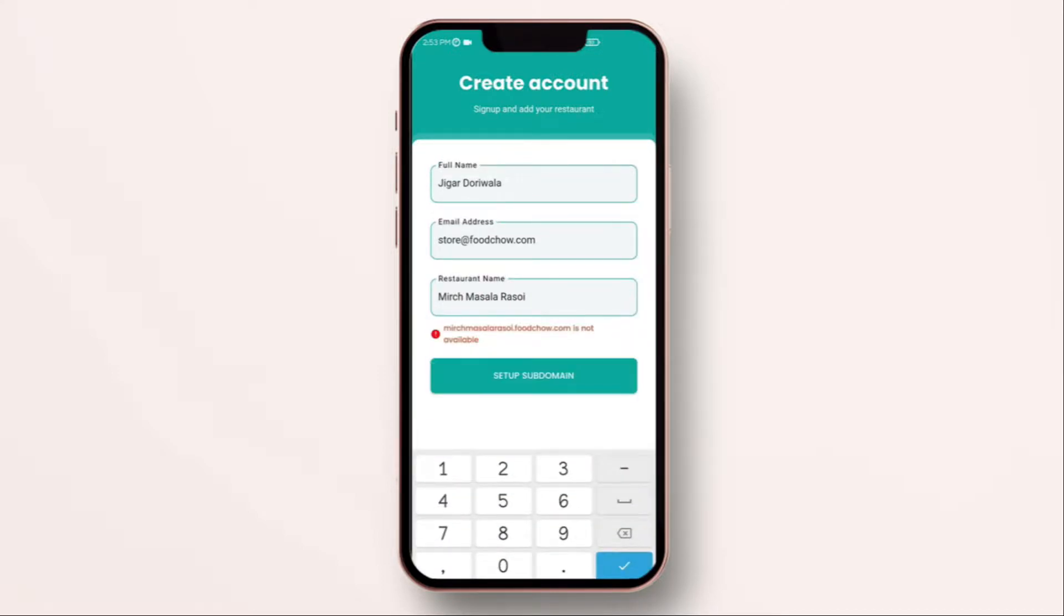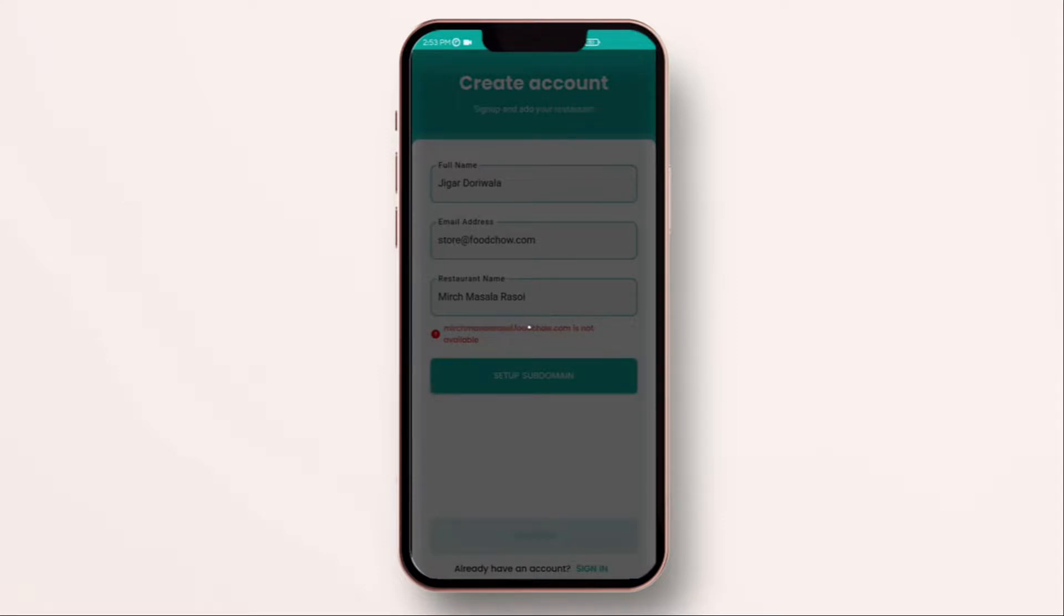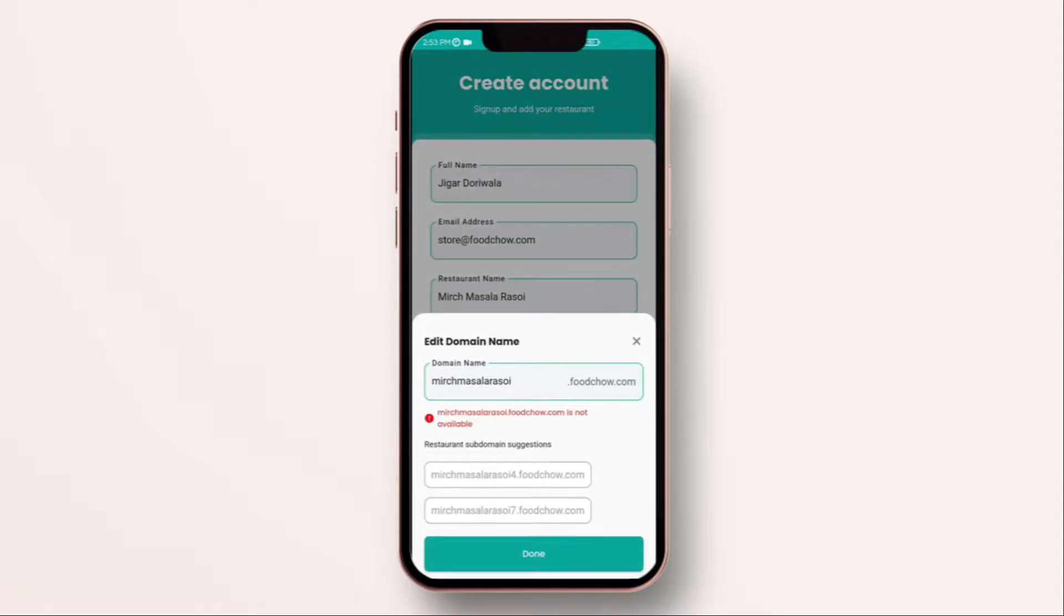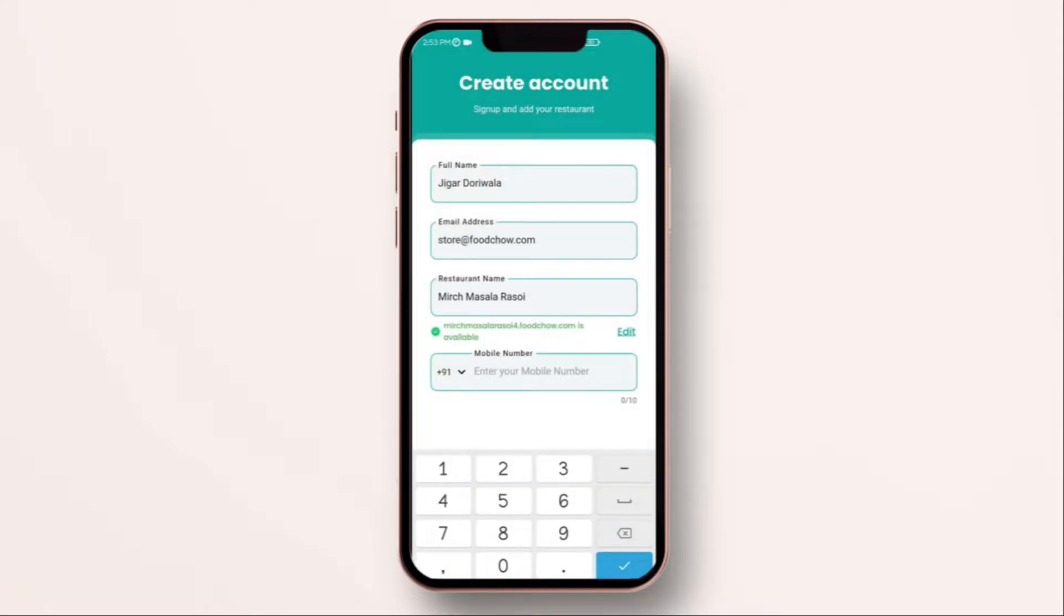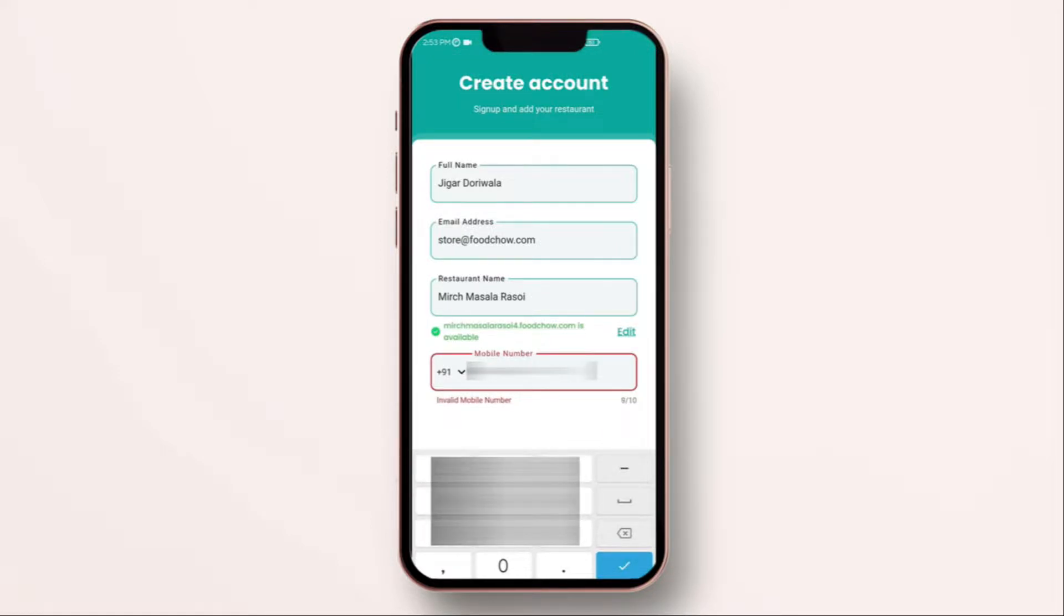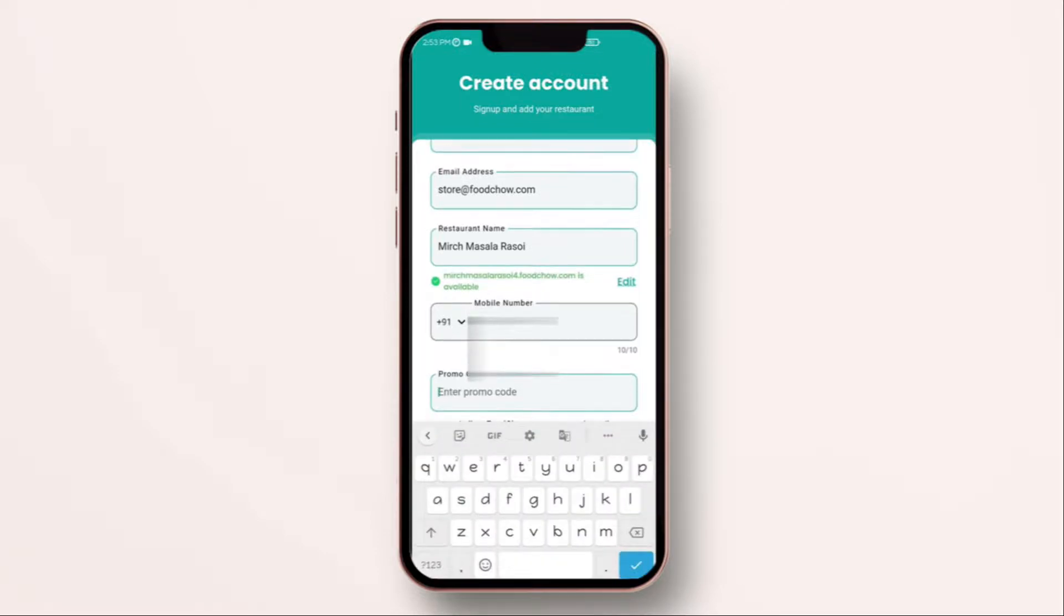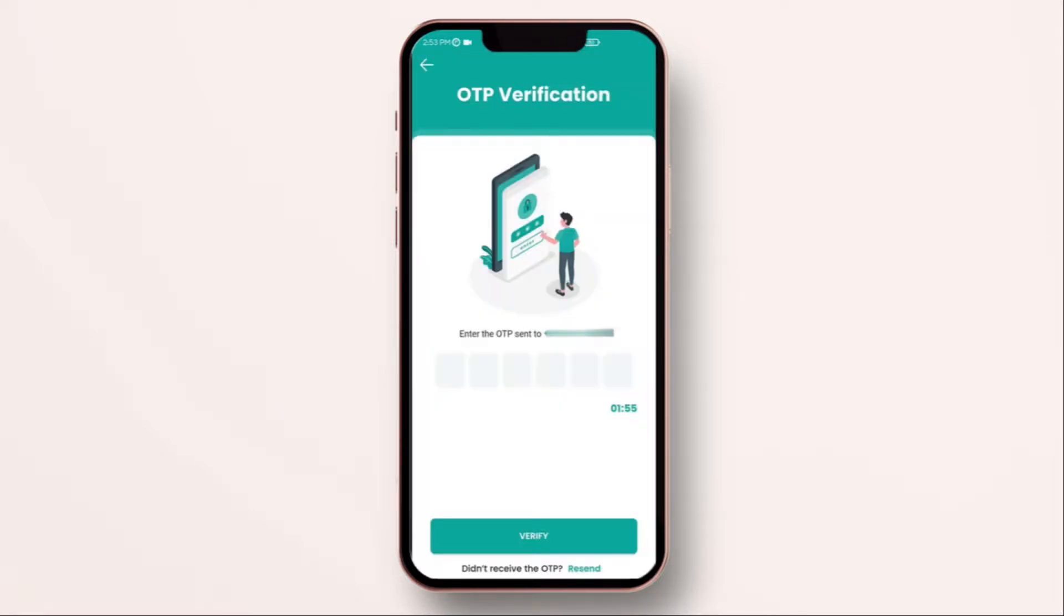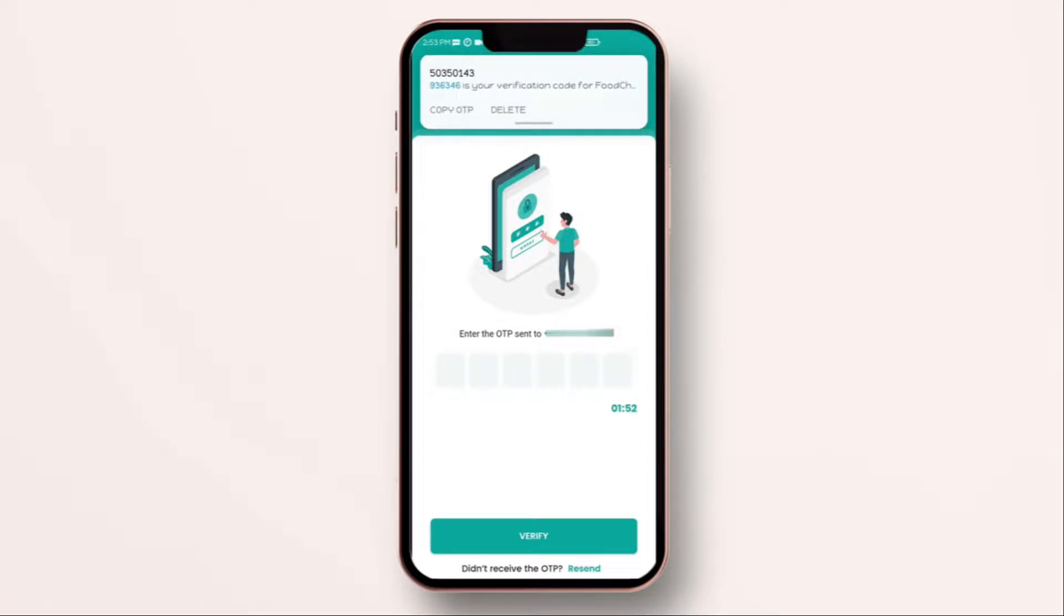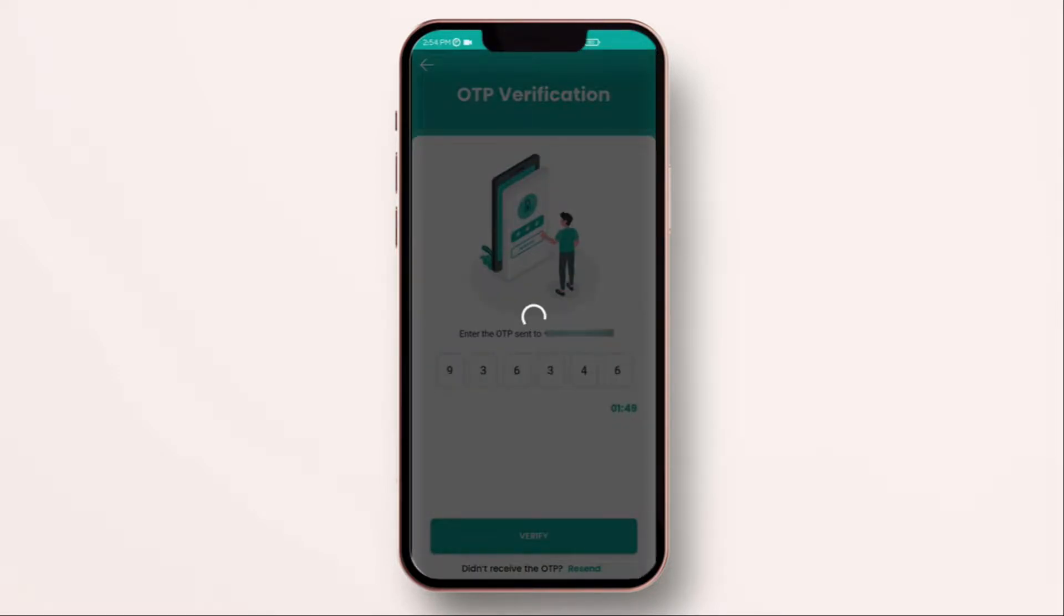After entering that, enter your mobile number or your WhatsApp number. Enter any promo code if you have. The app will send you an OTP one time password to verify your mobile. Enter that. Great, you will get a verified account on Food Chow.